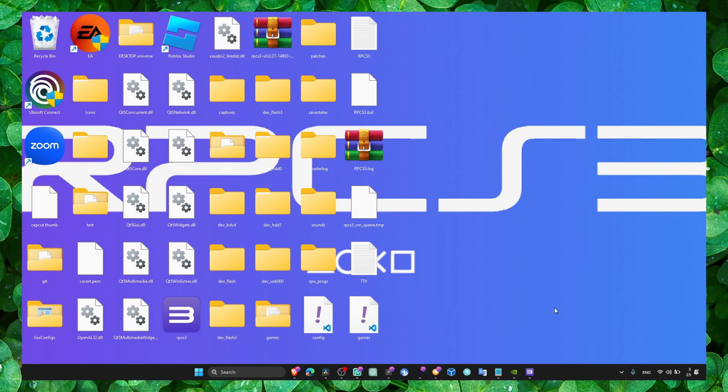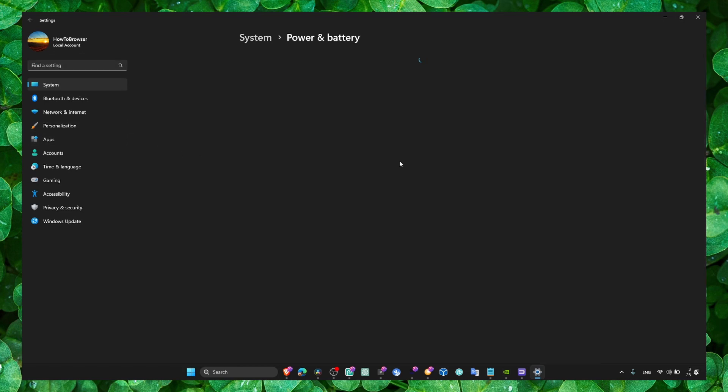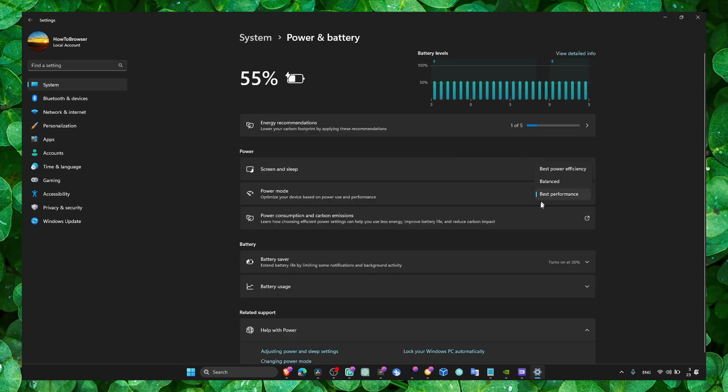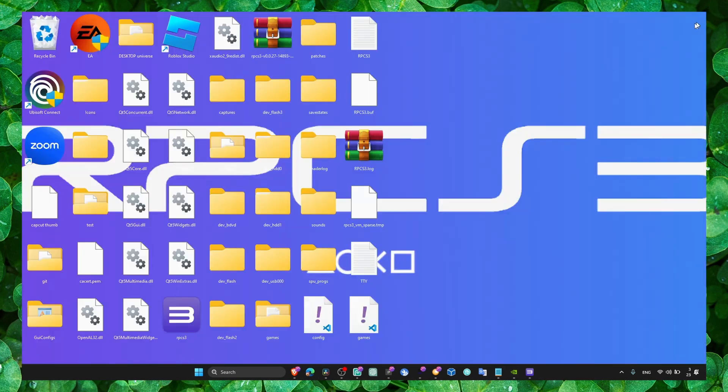Also, Windows logo plus I on your keyboard, go to power and battery, and make sure this is at best performance. Maybe you just left it on balanced - that's the issue probably. If you left it on balanced, make sure you set best performance. Also you can try this: go to properties.